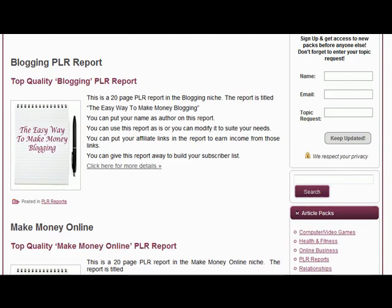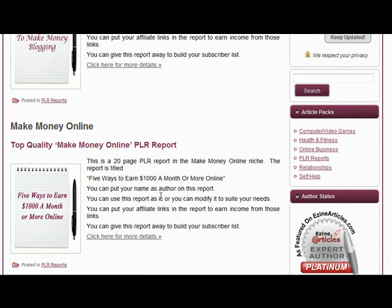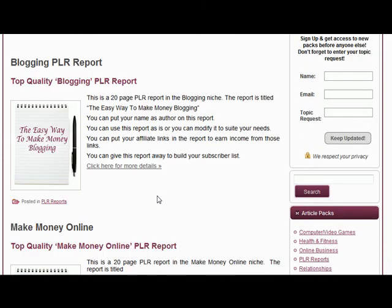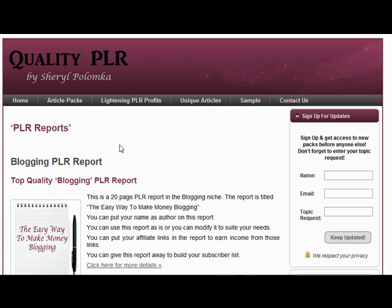These are two great little reports that you can use to give away to entice people to join your mailing list, or you can sell them either individually or both together as a package. You can give them as a bonus to your customers, or basically do whatever you want with them other than sell them with PLR rights.